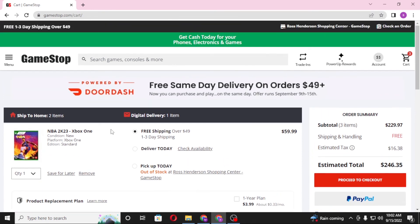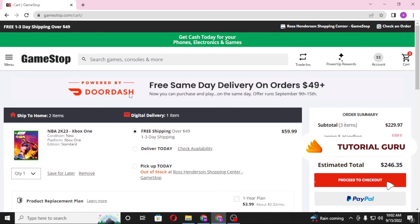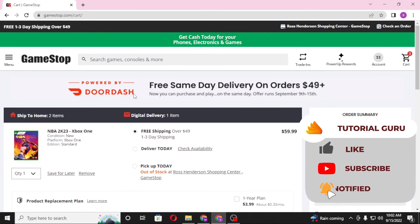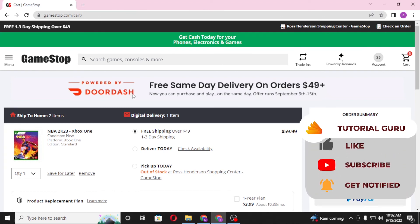And that's how you redeem your GameStop gift card on your computer. If you have any questions or confusions regarding the topic, don't hesitate to comment in the comment section below. Don't forget to like, subscribe, and hit that bell icon for more videos. Thank you for watching, guys — peace!